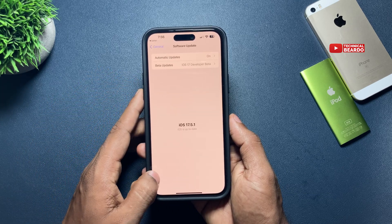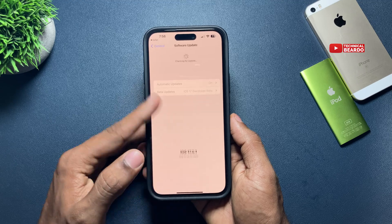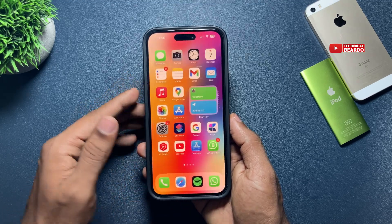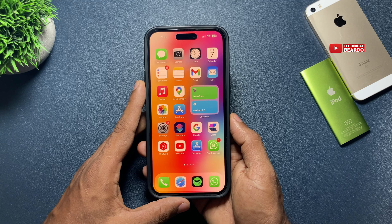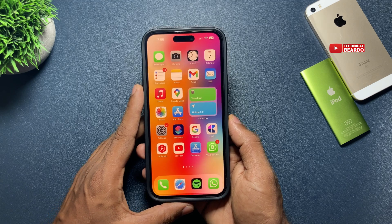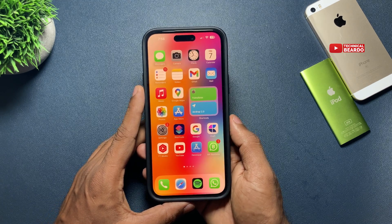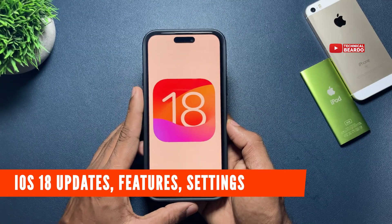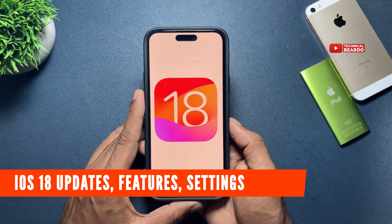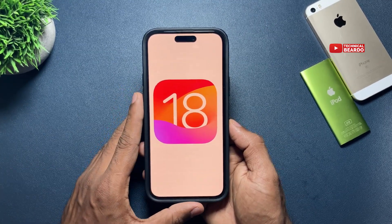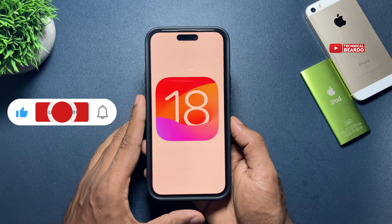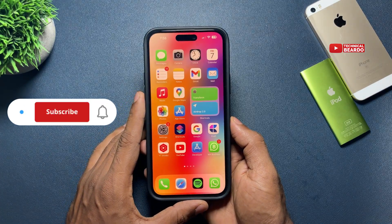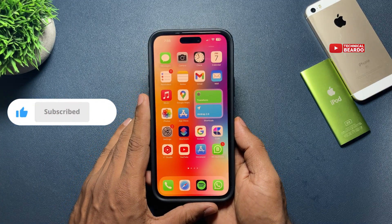That's how you can enable and install iOS 18 beta 1 on your iPhone on the first day itself with this simple method. I hope it helped you. In coming days I will be making videos on iOS 18 new features and multiple settings, so make sure you like the video and subscribe for more videos. Until then, thank you very much. Bye bye, take care, see you in the next video.